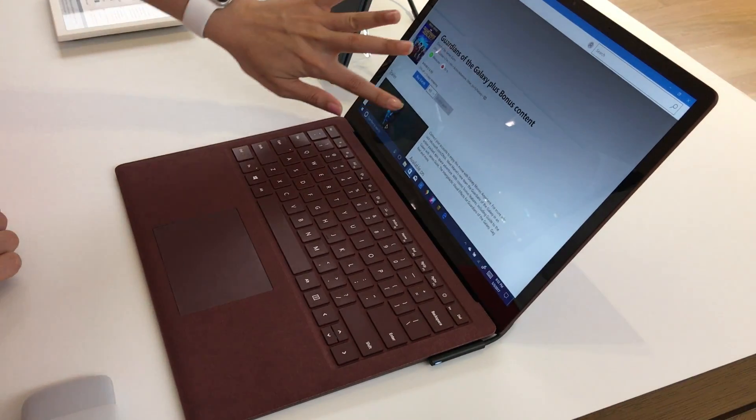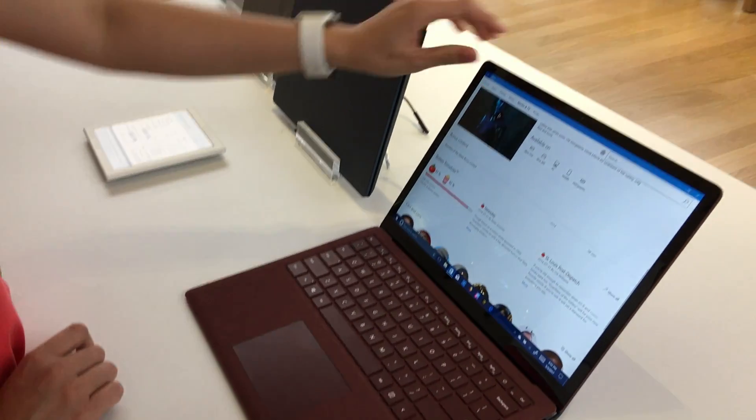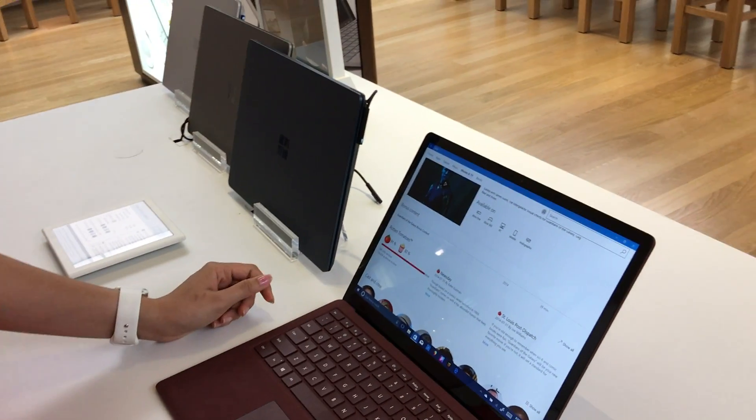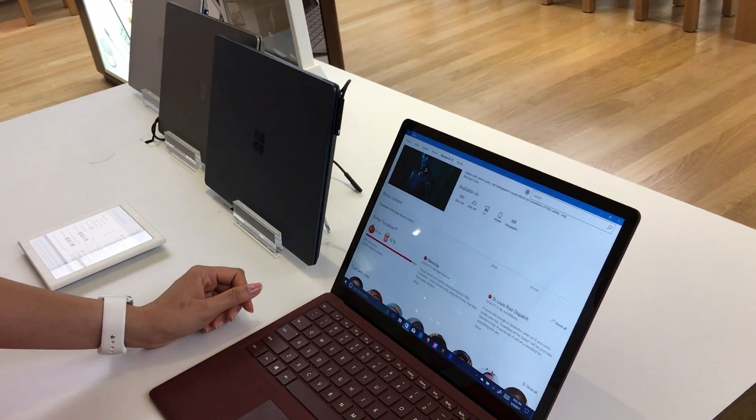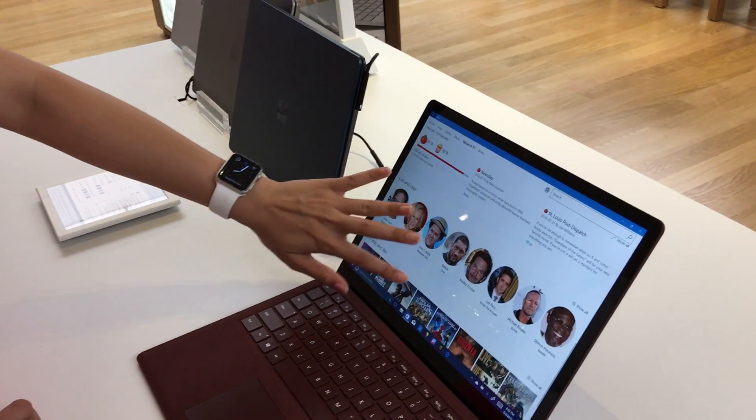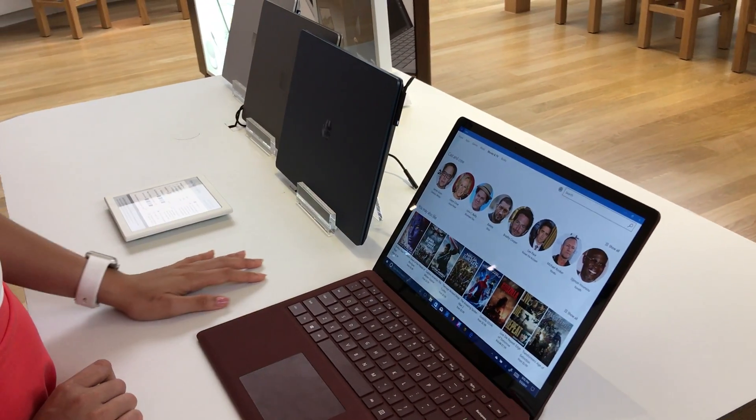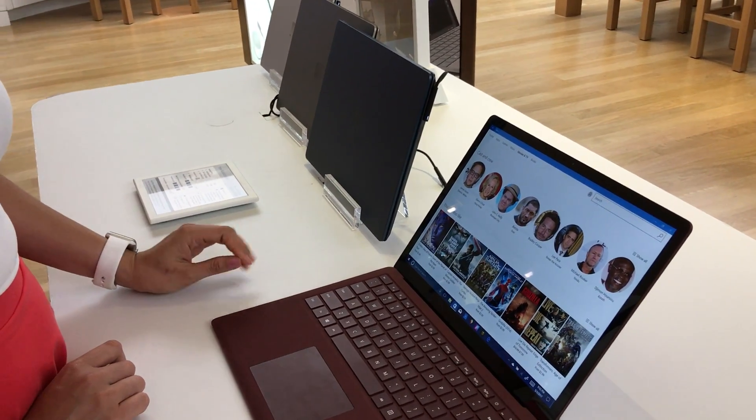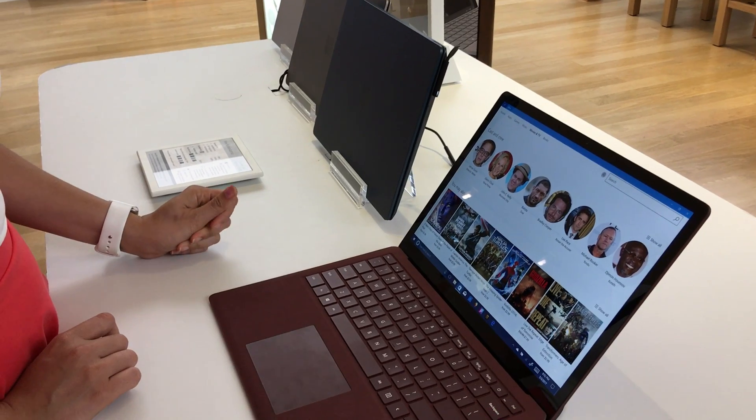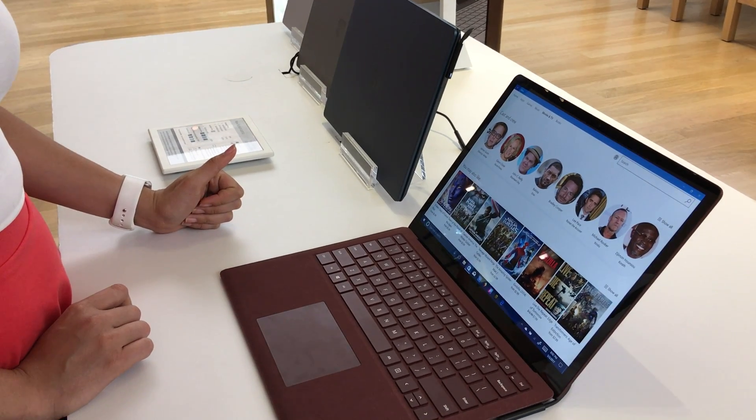What's the processor on this? It's either the 7th generation i5 or i7 processor, 4, 8, or 16GB of RAM, and then your solid-state storage from 128 to 512GB SSD.